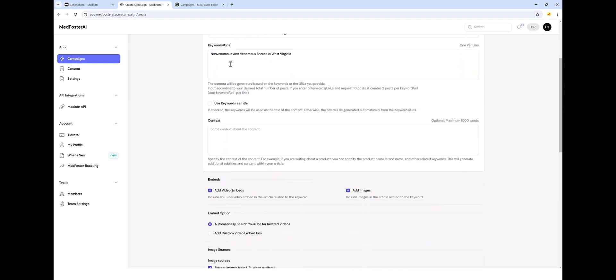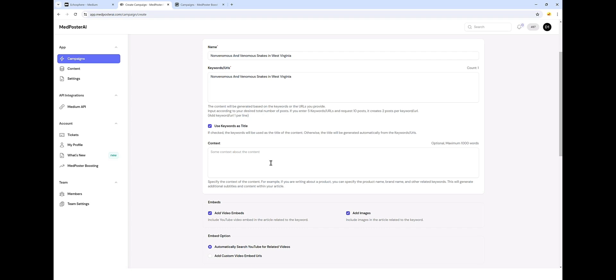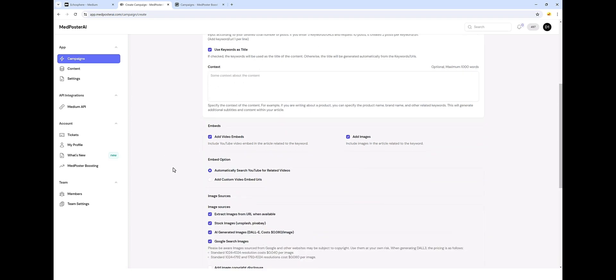Now I want the title of my article to be this as well. So I'm going to tick this box to use keywords as title. And if I wanted to add some extra content here, maybe that I wanted to make sure it was included in the article, I could put that here in the box right now. I'm going to leave it empty.